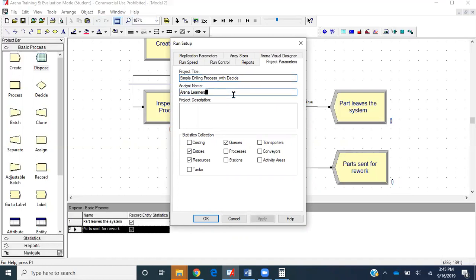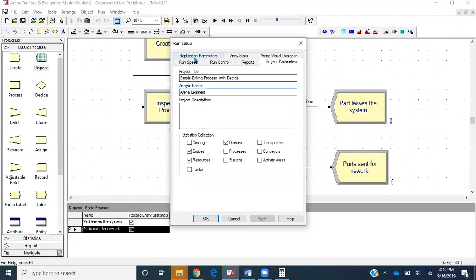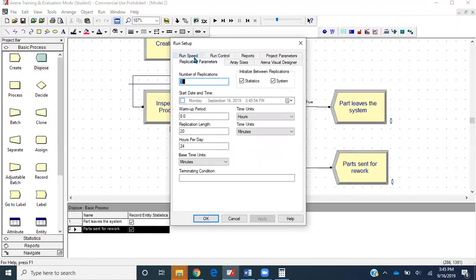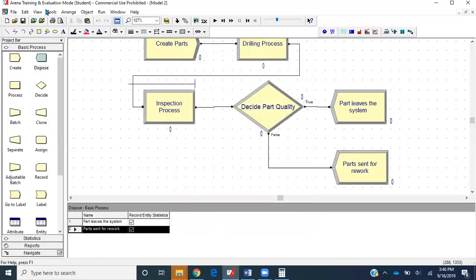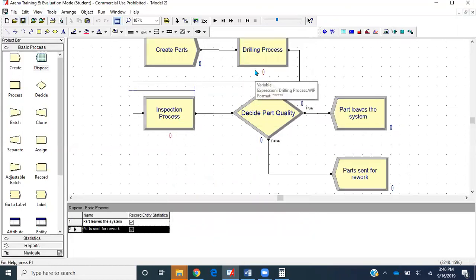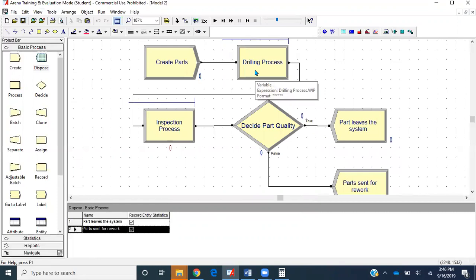I'm directed to the project parameters. We'll title this as Simple Drilling Process with Decide, analyst Arena Learners. We'll be checking only entity, resource, and queue statistics. Next, go to replication parameters. The replication length should be 60 minutes. Base time unit should be in minutes, and number of runs is one. Let's click okay, save it one more time, and run the module.